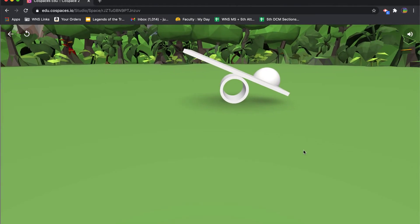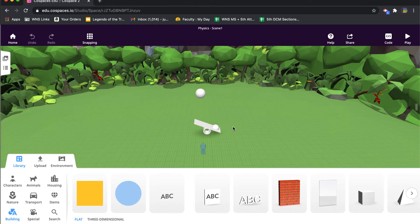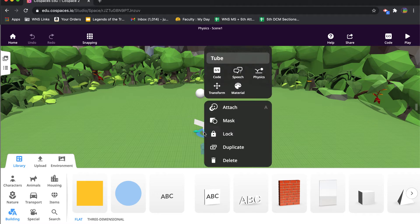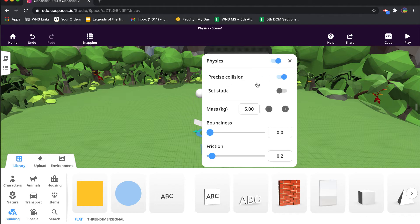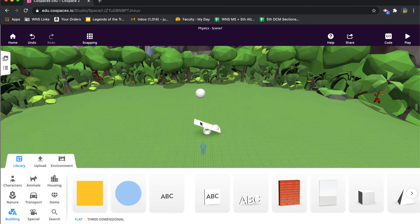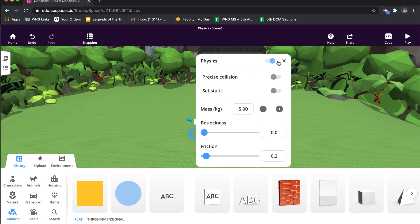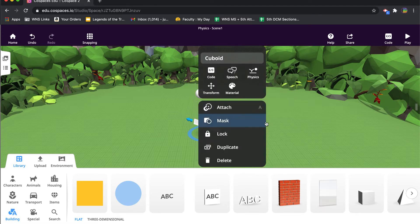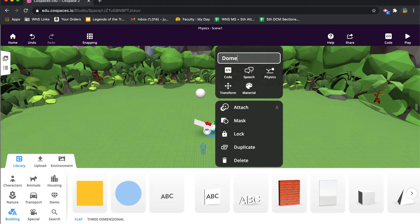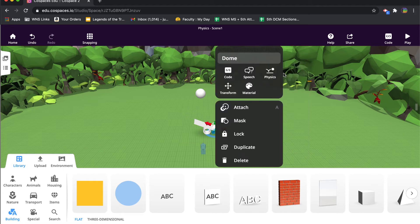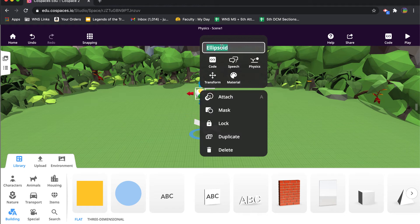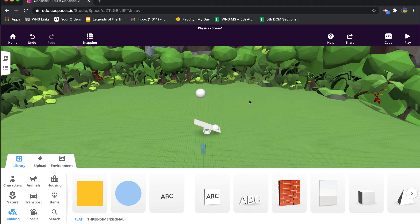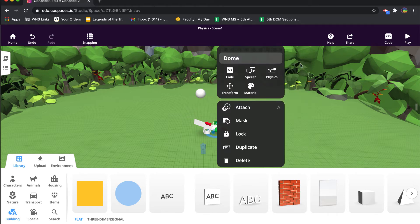But the minute we start turning physics on for all of these items—the way you do that is you just double click on the item itself and turn physics on. We'll leave everything set to default. We won't change any of those settings. Do the same for the plank, the same for this little ellipsoid half or dome, and turn physics on for the sphere. Let's just call it a ball. We'll turn physics on.